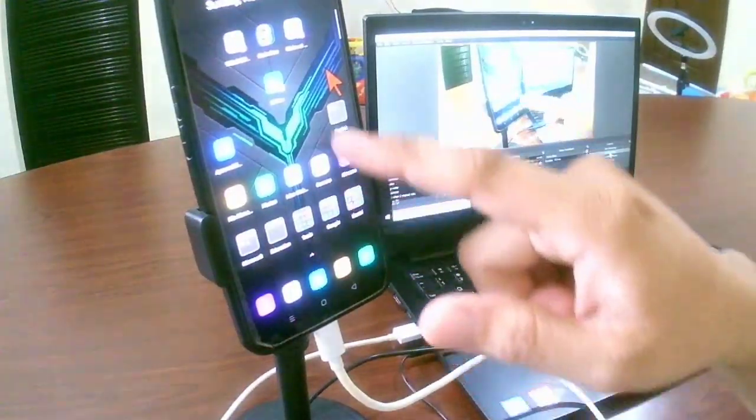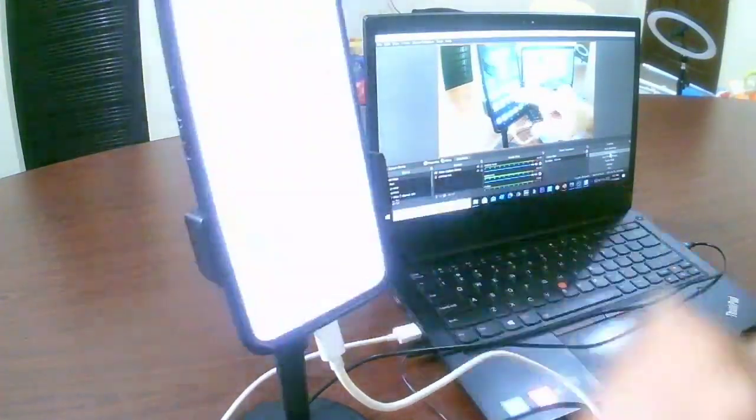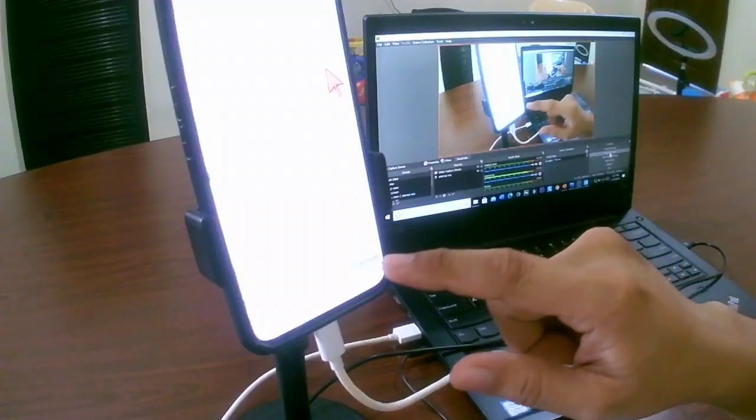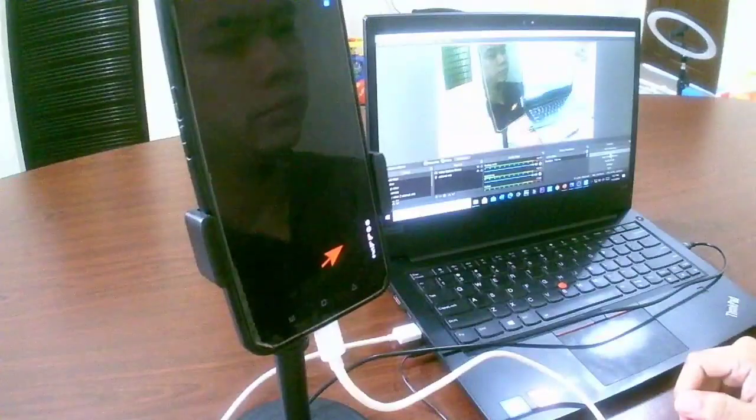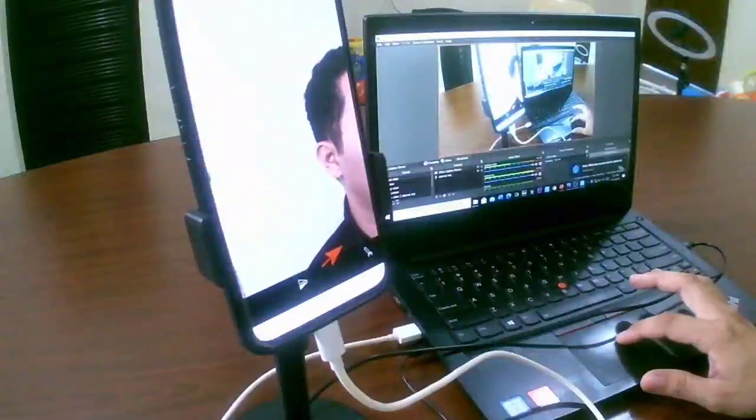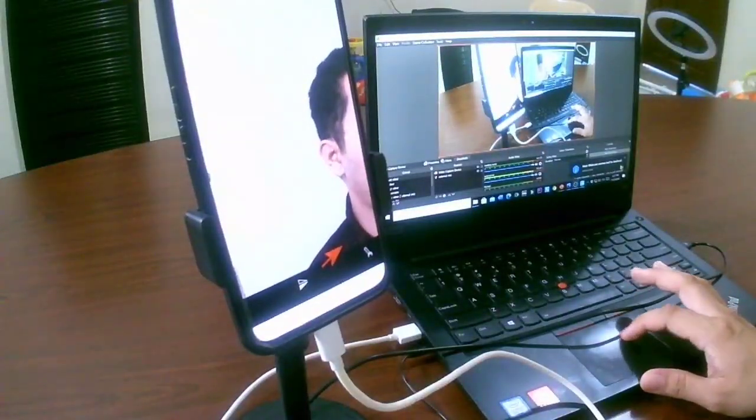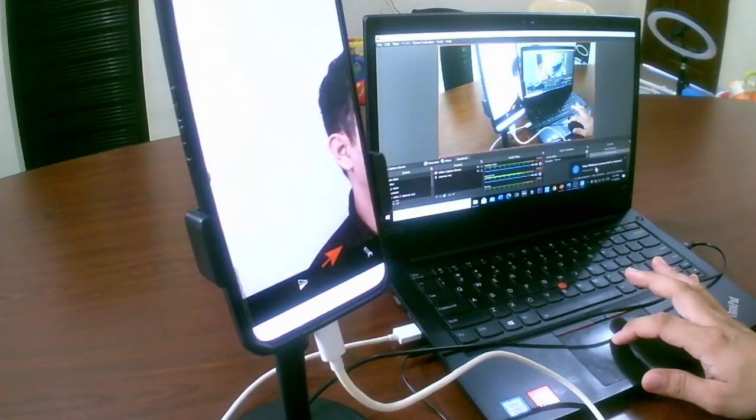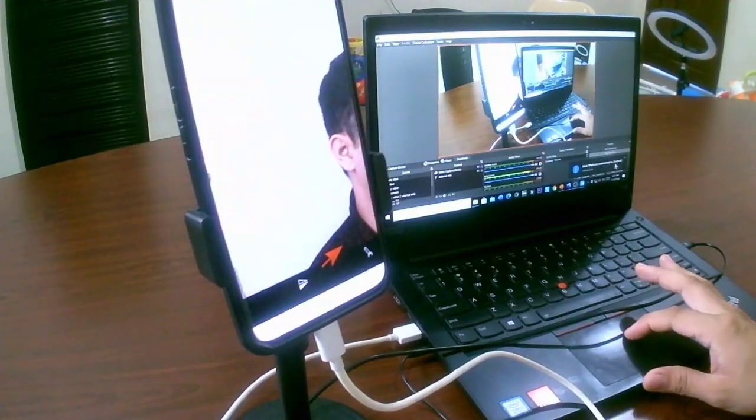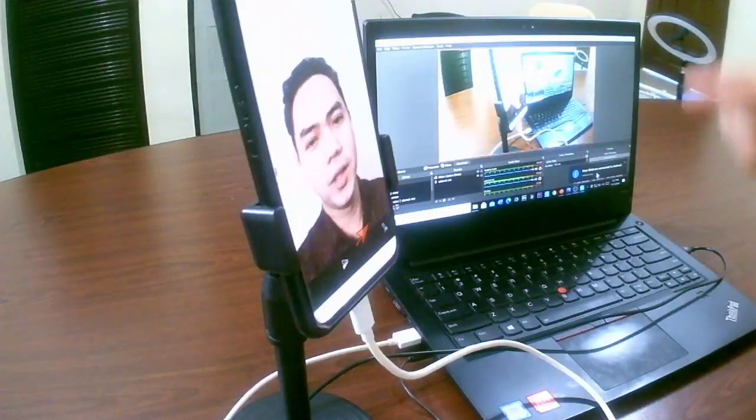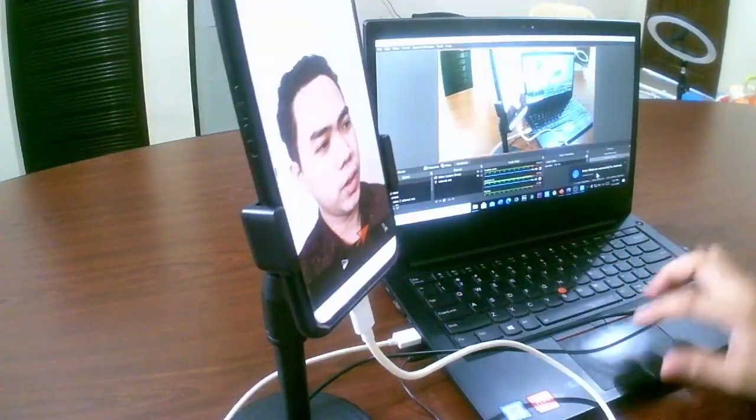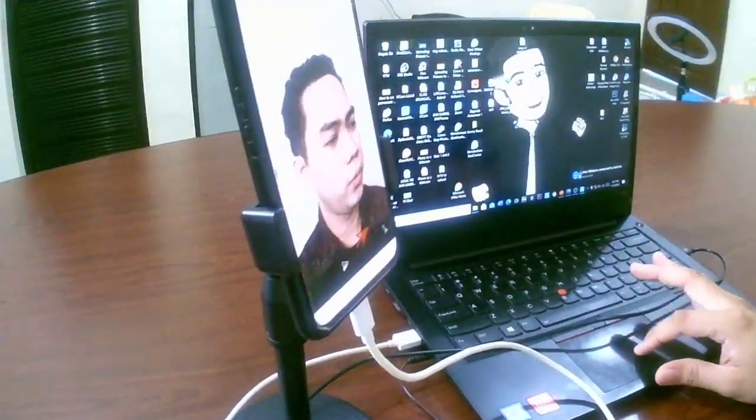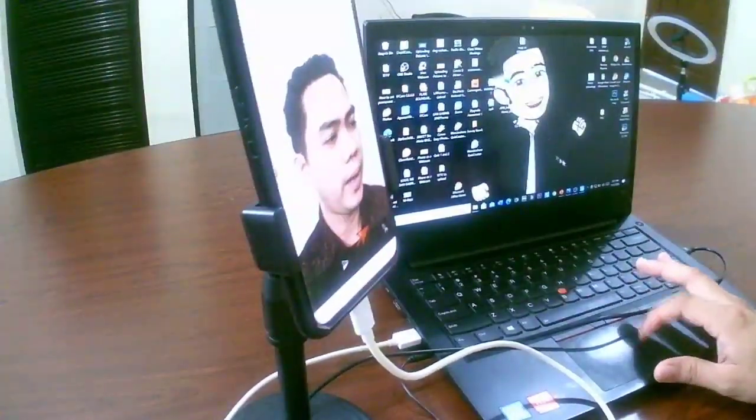You can now connect the Iriun webcam in your cell phone to the Iriun webcam of your laptop. So you just click the Iriun webcam. Then continue. And then there will be a notification here. It says Iriun webcam connected to Android. So my cell phone is now connected to the Iriun webcam of my laptop.